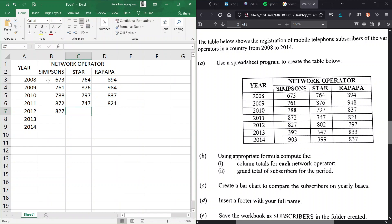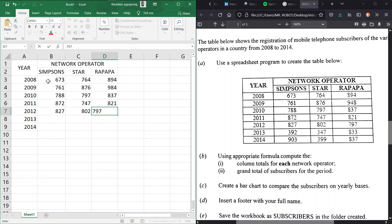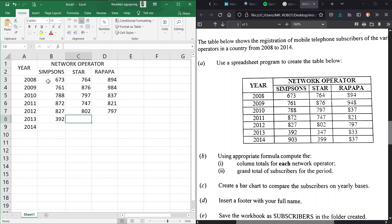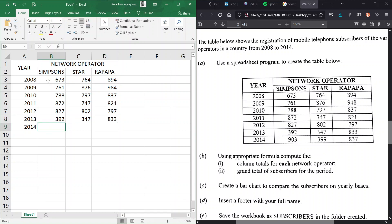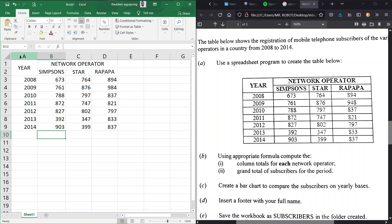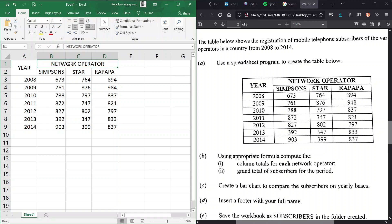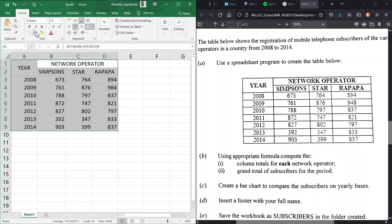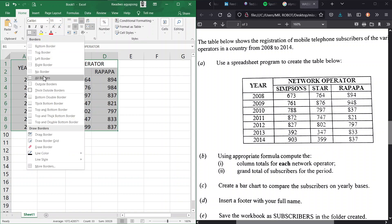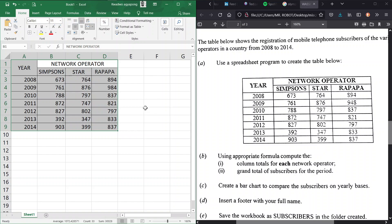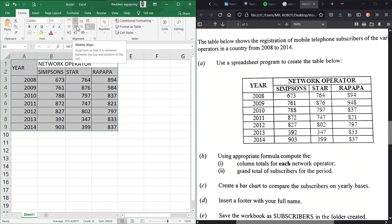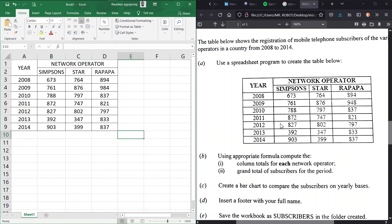827, 797, then we have 392, we have 347, and then we have 833. Then lastly we have 903, 399, and lastly we have 837. Alright, so we have that and then we can create borders around our cell just to make it more table-like. So we can go ahead center everything here. Alright, so we have done that for A, now what next?